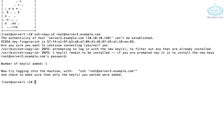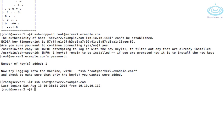So all being well, we should be able to log in to server2.example.com without requiring a password. So let's SSH root at server2.example.com. And there you go. So that's all you need to do.